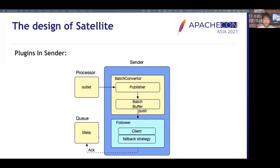Finally, in the Sender, the Forwarder is the real sender worker that has a client, such as a gRPC client or Kafka client, and some fallback strategies. The fallback strategies interface allows us to add more strategies to handle abnormal conditions, such as network issues. Upon successful send, the committed offset in the queue would also increment the dispatch count.